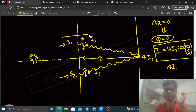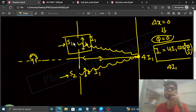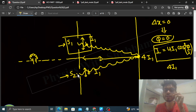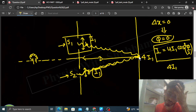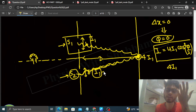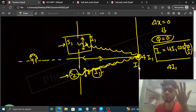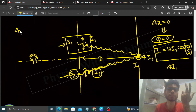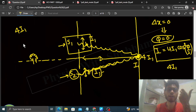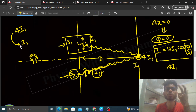Agar main ek slit ko band kar deta hoon — let's say S1 ko band kar diya — to jo wave aayegi woh sirf S2 se aayegi, jiski intensity I1 hai. Ab koi interference ya superposition nahi hoga. Center pe jo intensity milegi woh sirf S2 ke karan hogi, jo ki I1 hai. Pehle jab dono slits open thi tab intensity thi 4I1. Ab ek slit band karne pe intensity ho jaati hai I1 — yaani 1/4 ho gayi.